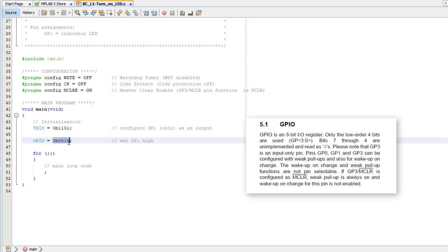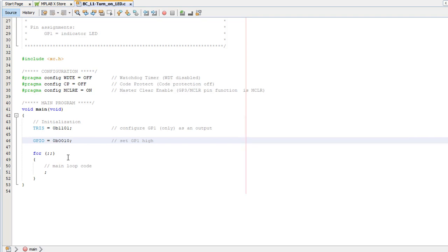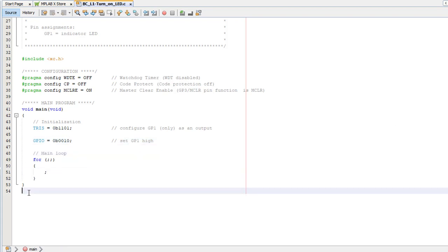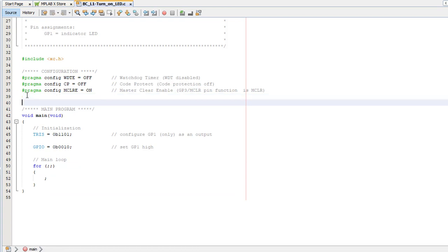If you prefer, you could use the left shift operator to make it clear you're writing a 1 to bit 1. But in this case, I prefer to write it as a binary constant. And that's it. We don't need to do anything in the main loop, just sit there looping forever until the power is turned off.